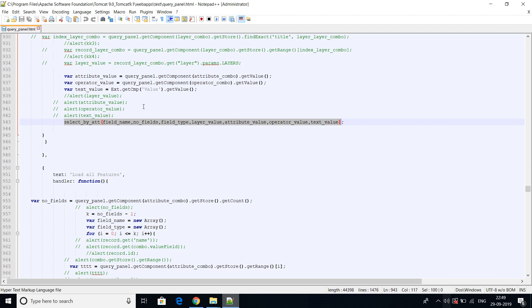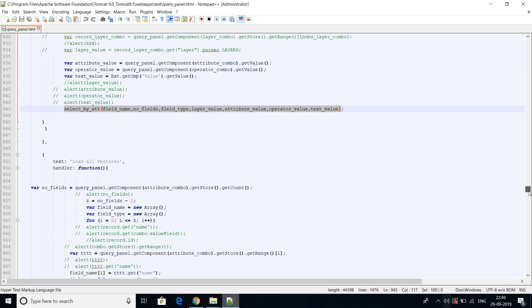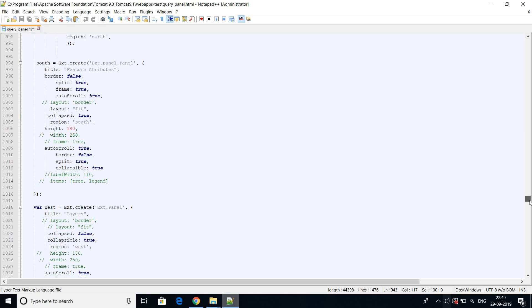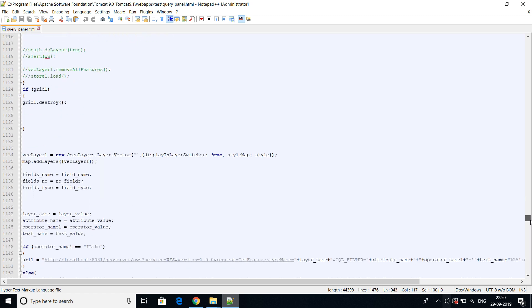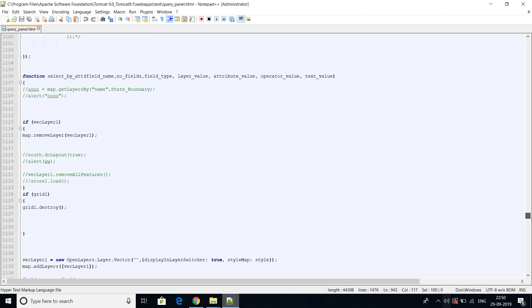So you can query features and load all features. This is the second function for 'load all features'. Finally, this is the main function I am calling, passing all the input fields: field name, number of fields, field type, layer value, and attribute value. Below that is the 'select by attribute' function.